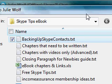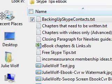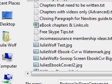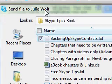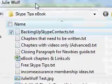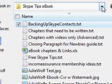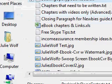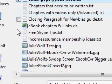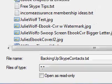This is the Send File to Julie Wolf window — or send file to whoever it is you've got a private chat open with. Once you click on a file, you can browse around using this feature. Find the right folder, find the right file. The file name here is 'Backing Up My Skype Contacts'.